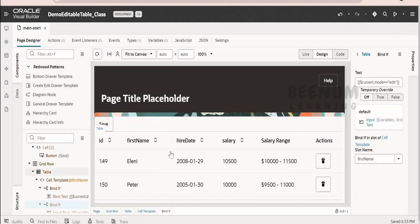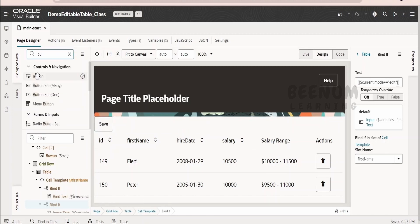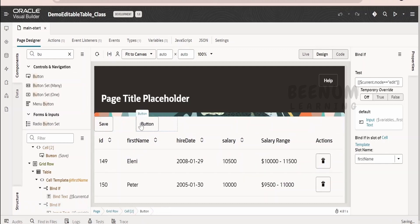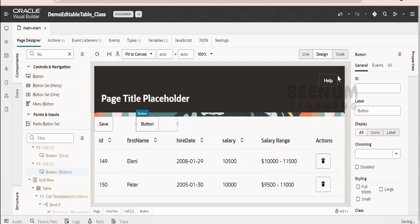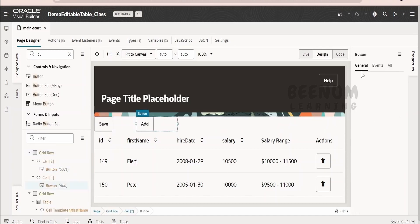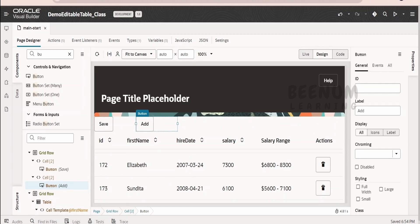We are continuing from our previous class where we were calculating the salary range. Now, what I will do is first drag and drop a button so that I can click on that and insert the new record into our table. I will name this as 'add'. On click of the button, I want a new record to be inserted into my editable table.